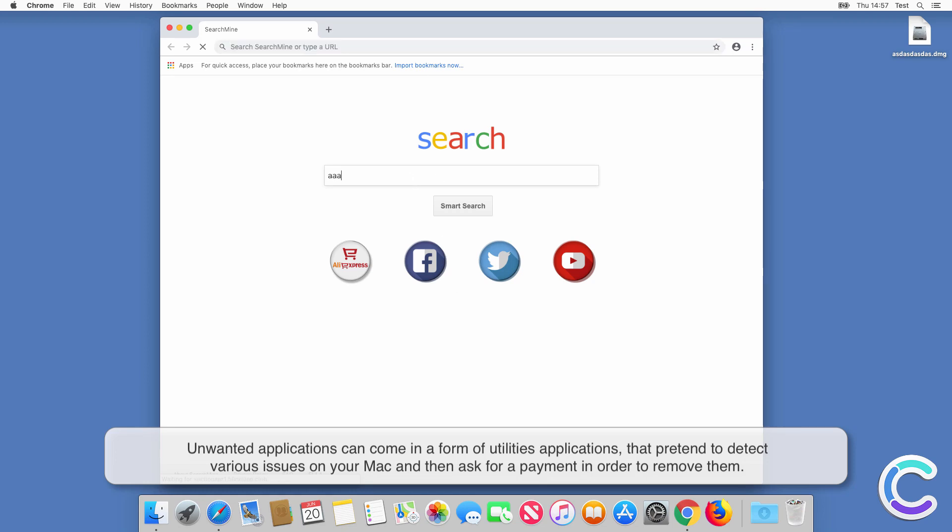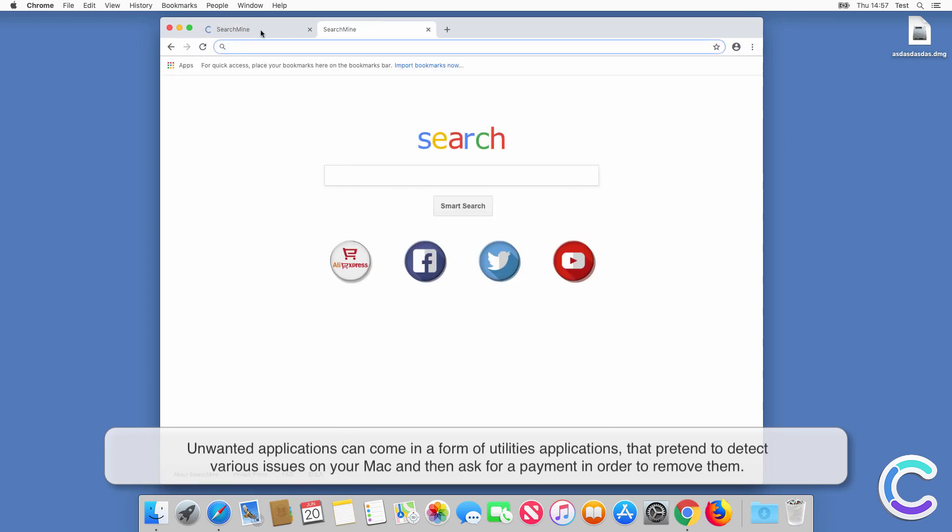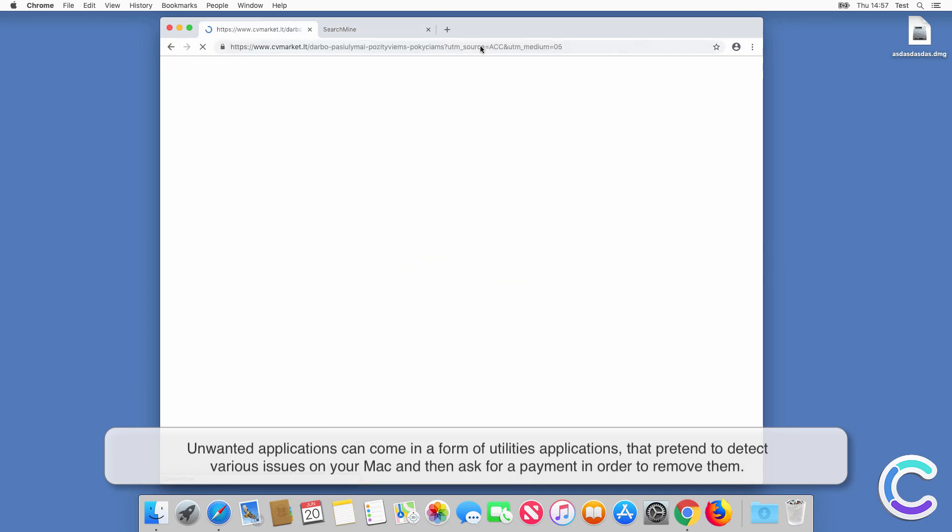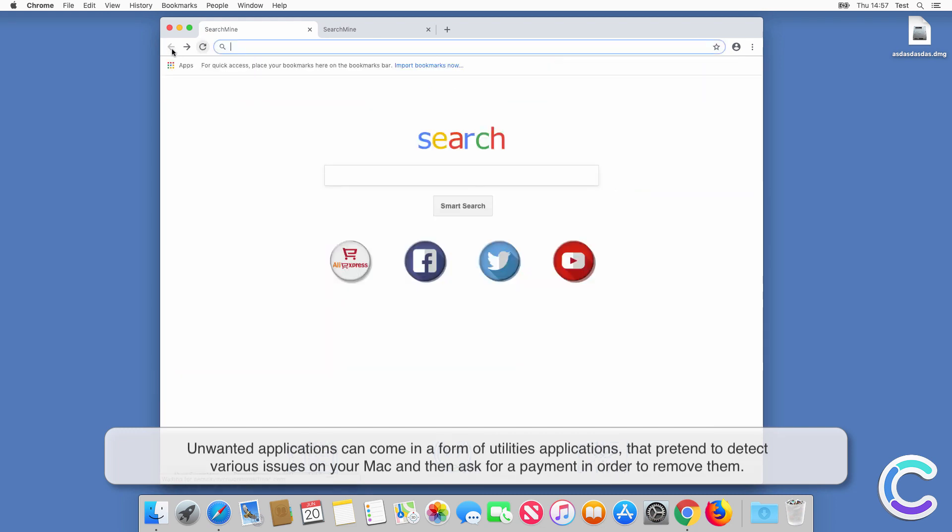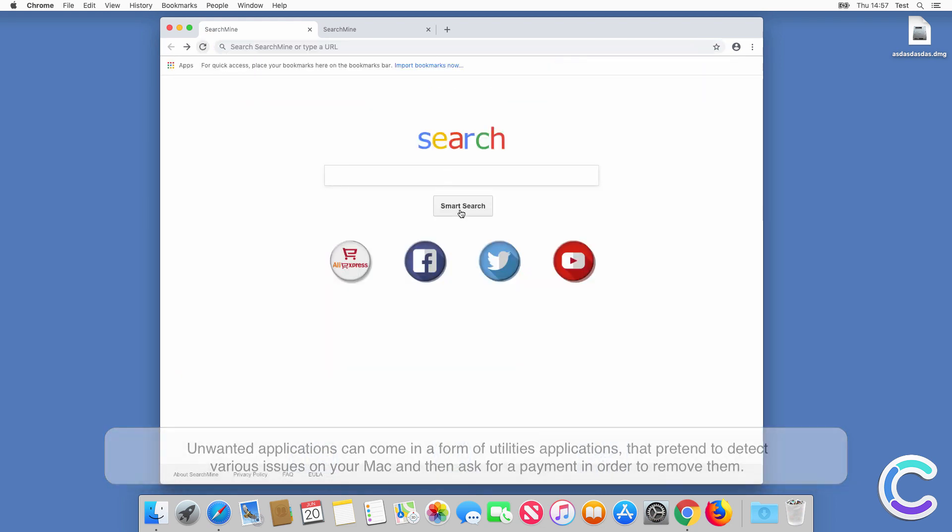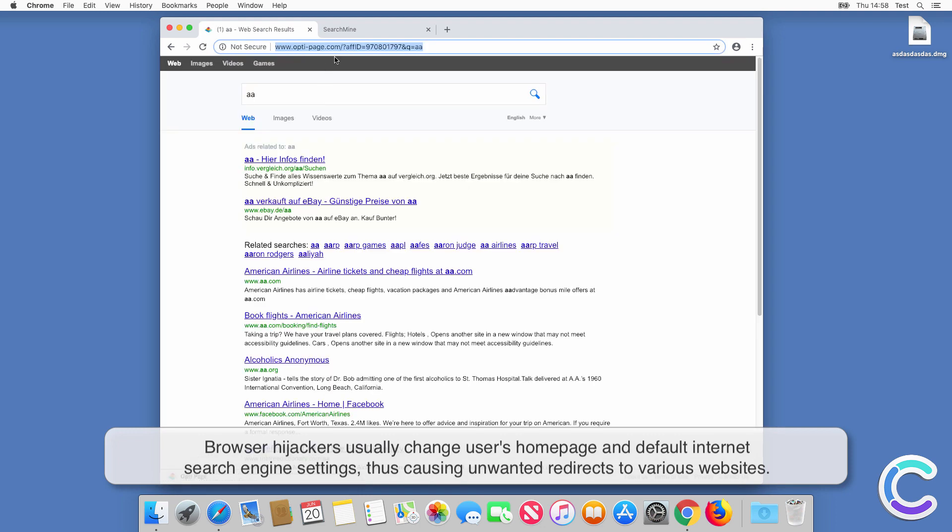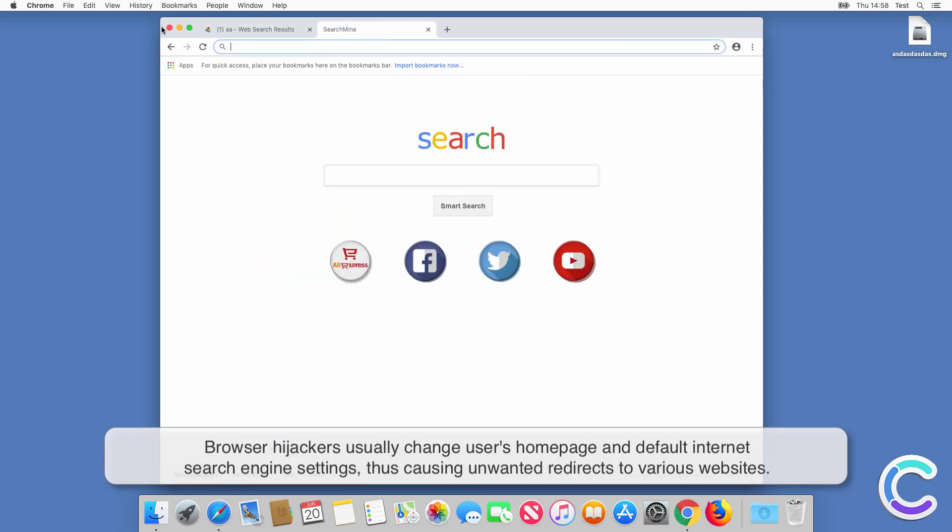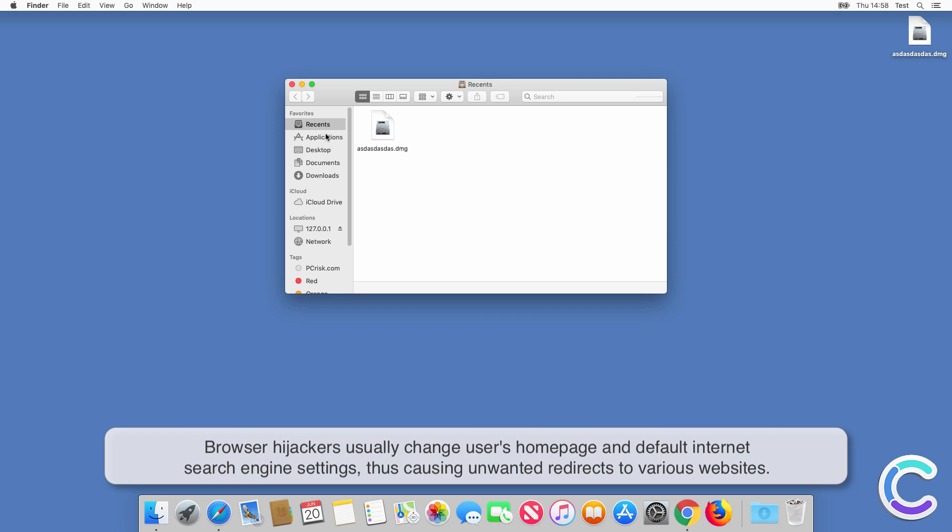Unwanted applications can come in the form of utility applications that pretend to detect various issues on your Mac and then ask for payment to remove them. Browser hijackers usually change users' home page and default internet search engine settings, thus causing unwanted redirects to various websites.